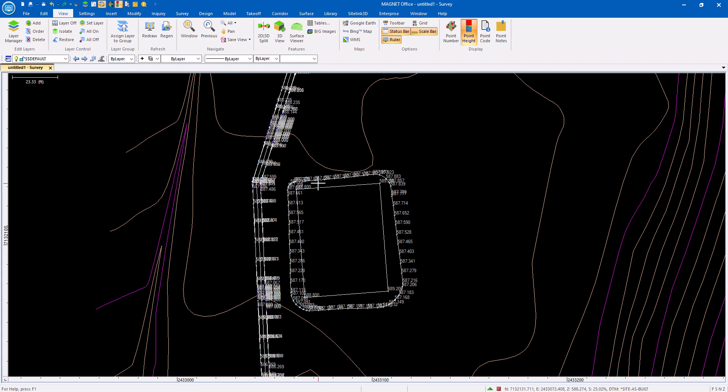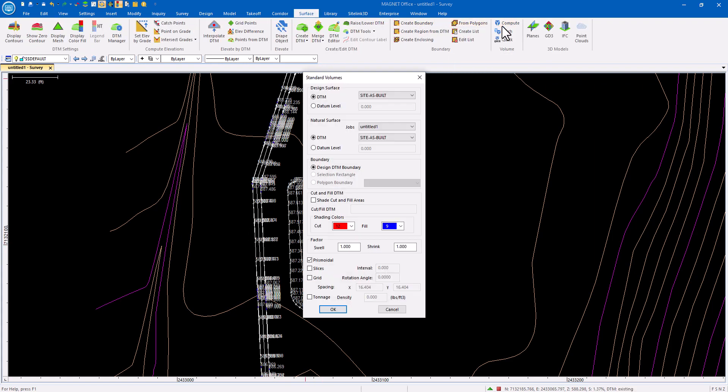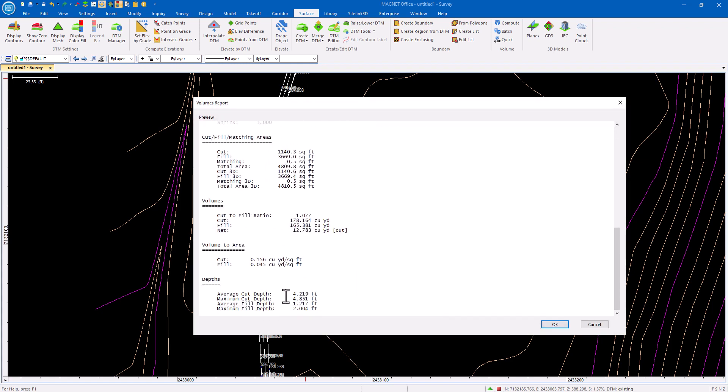In this example, I have the existing surface and then I have a surface created from the as-built data. I can always come into the surface menu, do a simple computation comparing the as-built to the existing ground and saying here's how much material has been moved thus far.